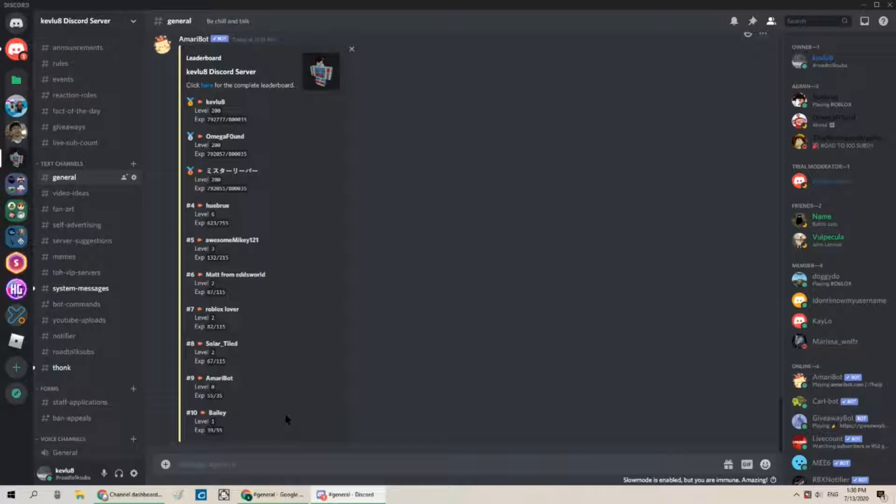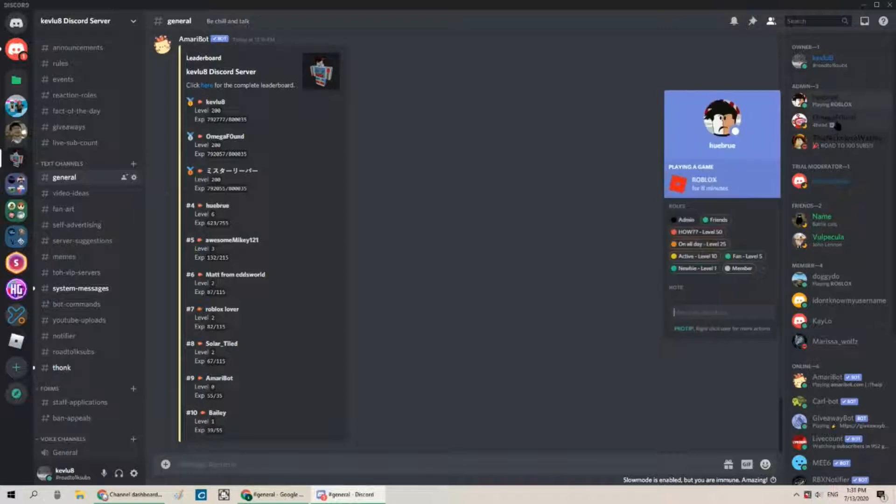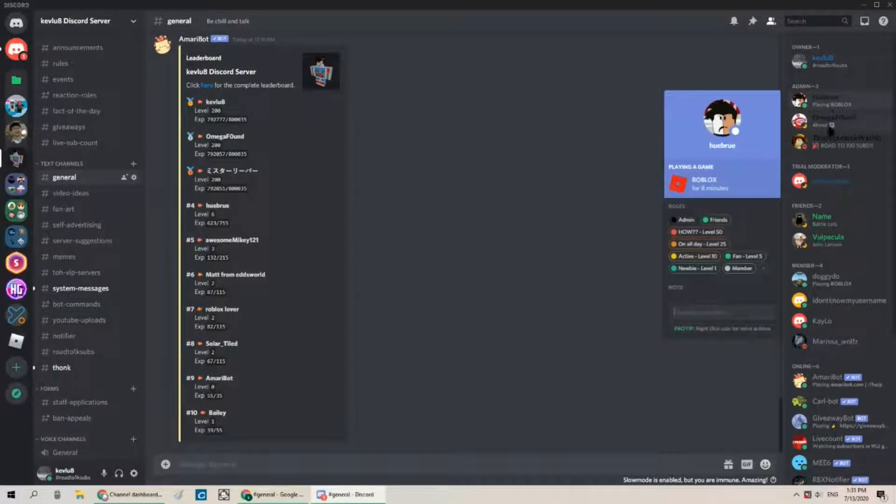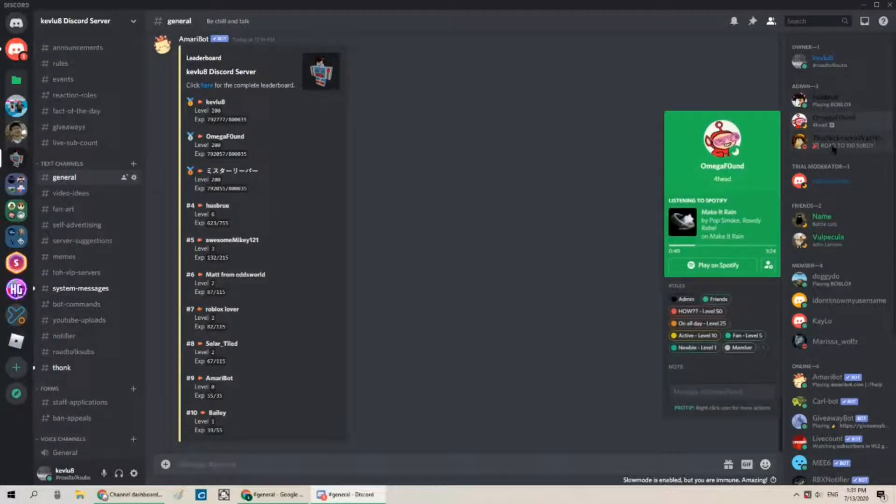So today I am going to be trolling my discord server and testing out my staff. As you can see I got some new staff here Hebrew Omega found and this nickname was not taken.